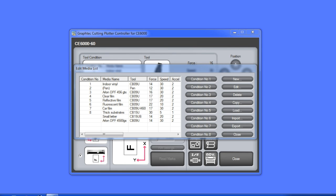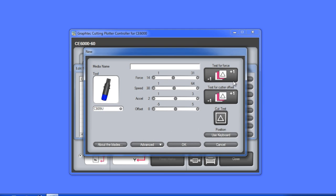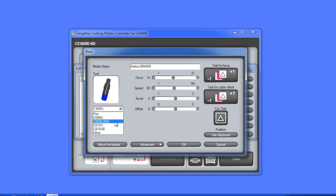So we can click on new. We can label it with the make and model of the sandblast resist. We will set the blade type to a CB15U K60, which is a blade that is specifically designed for cutting through thicker materials, such as sandblast.